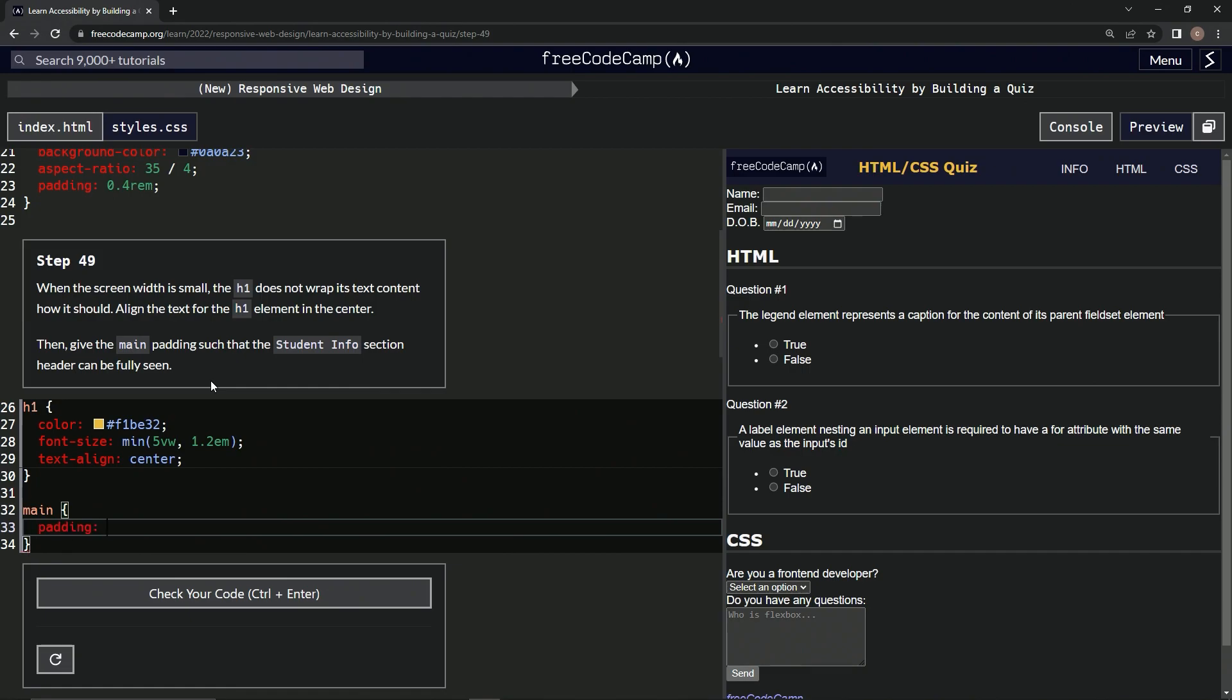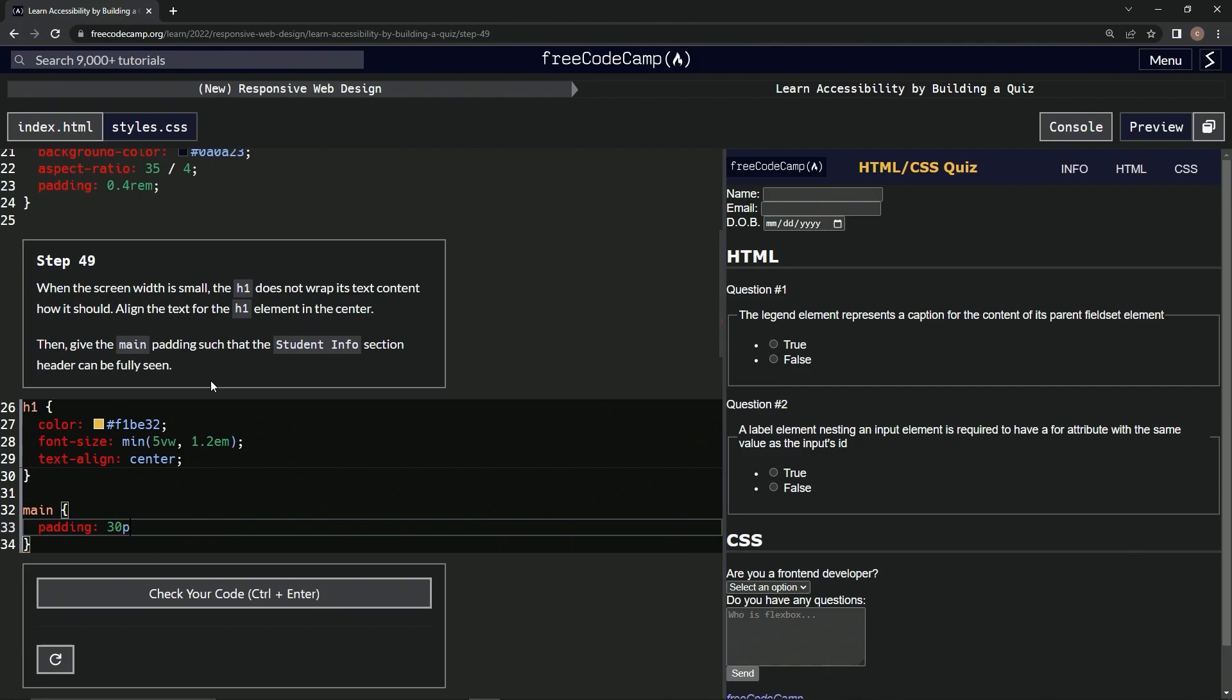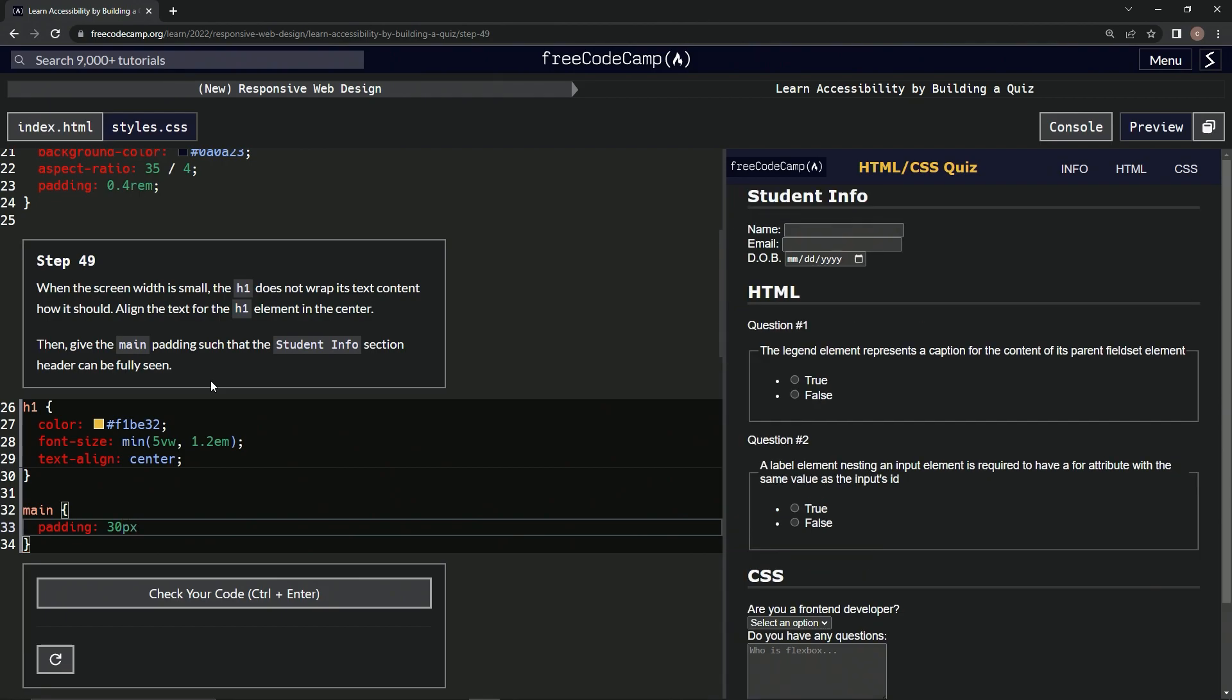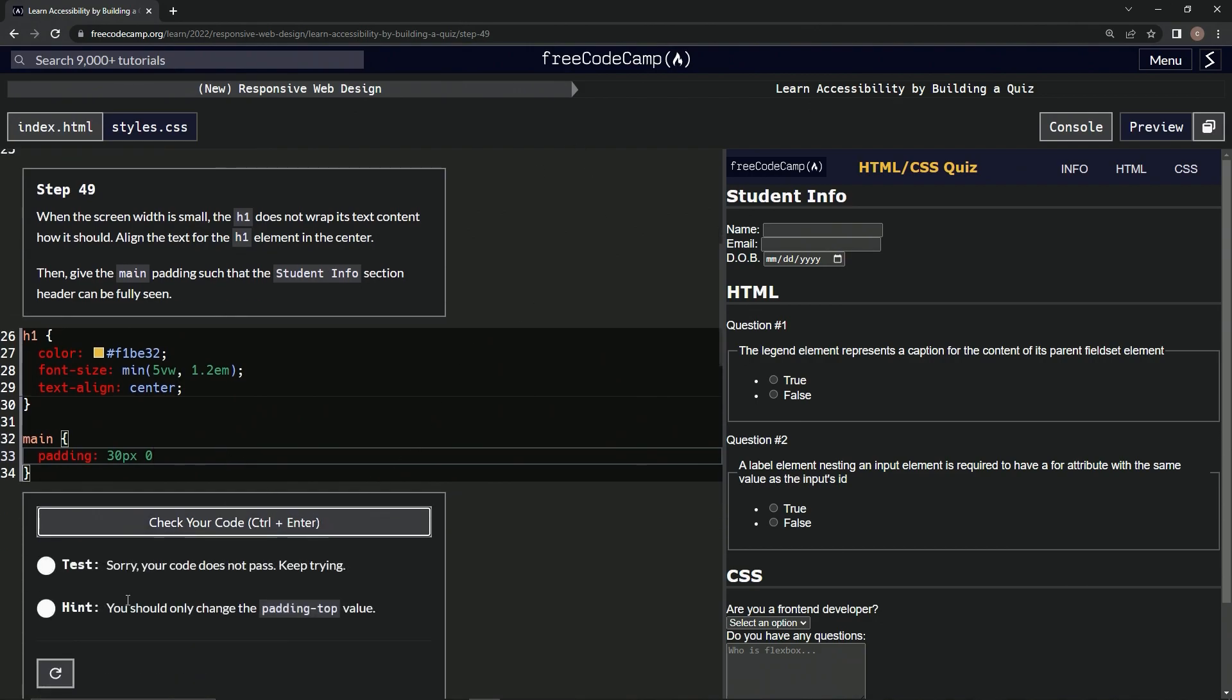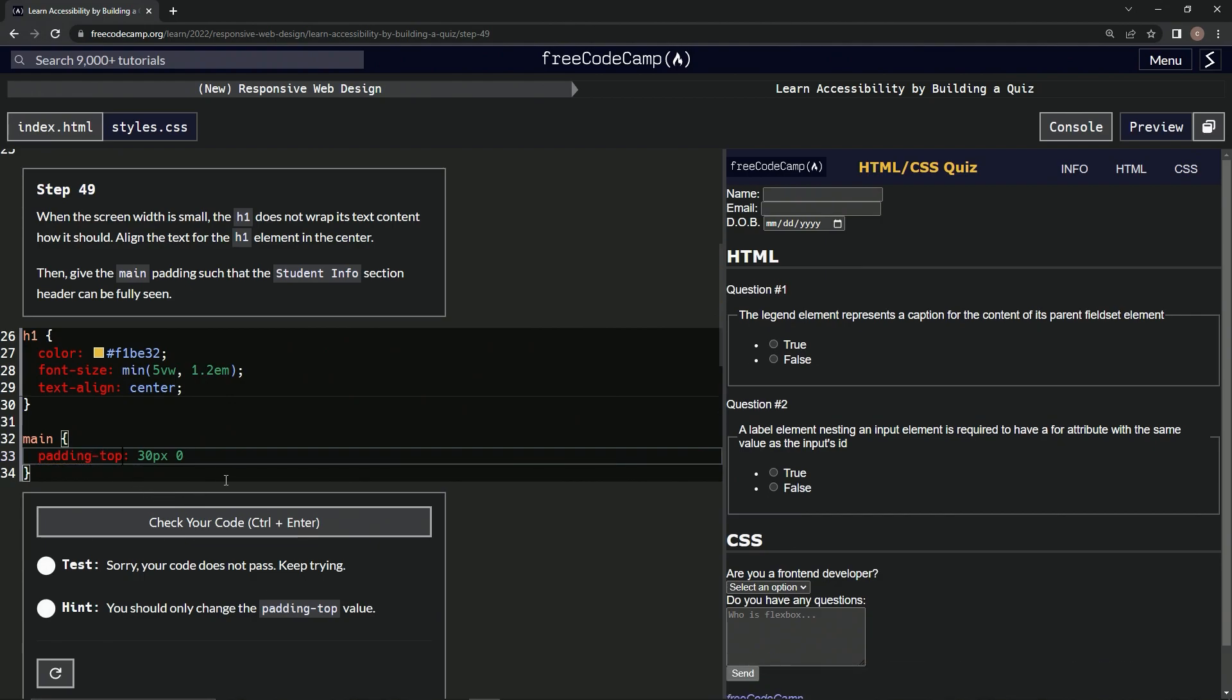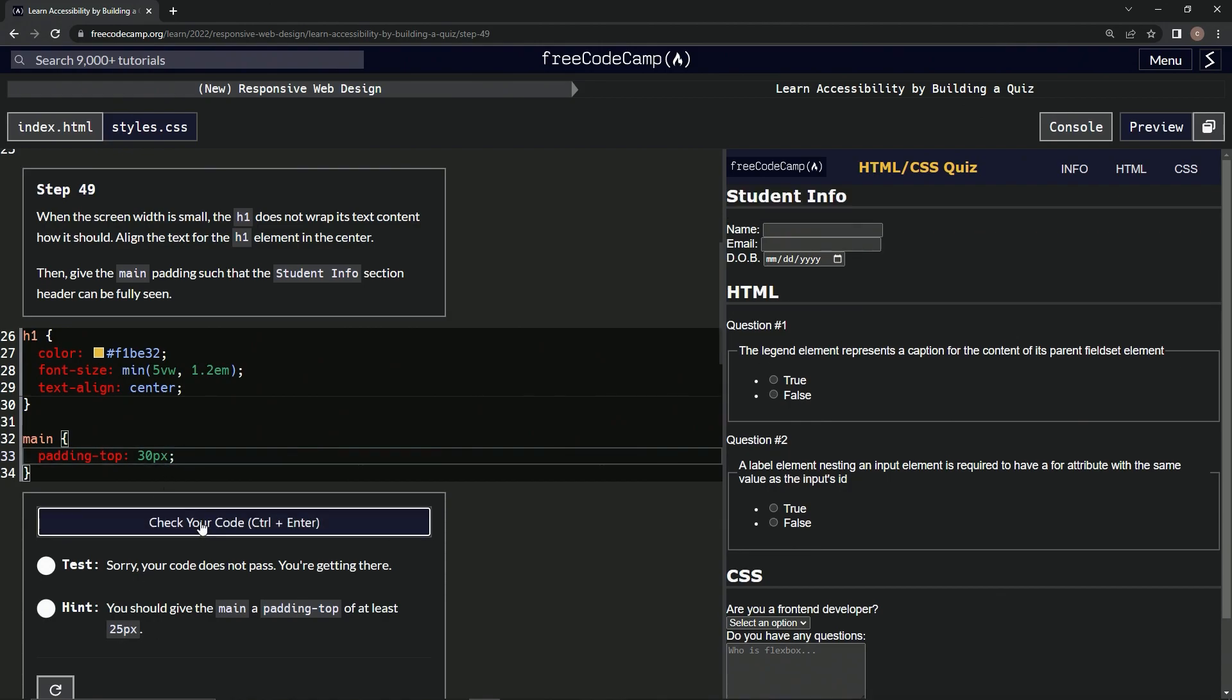Let's say 20px, let's say 20, 30px. All right, and let's say zero so it moves back over. All right, let's check it. Should only change the padding-top value, padding-top. Let's check it. Padding-top of at least 25. Oh, they don't need the zero. All right, one more time, let's check it.